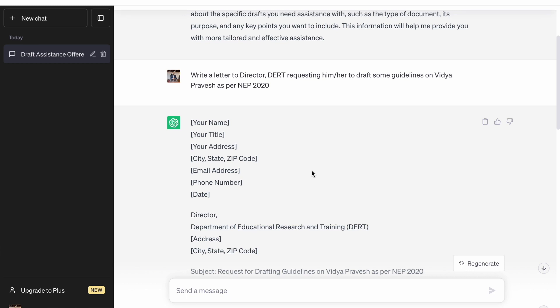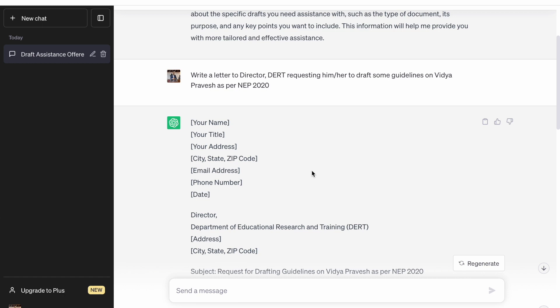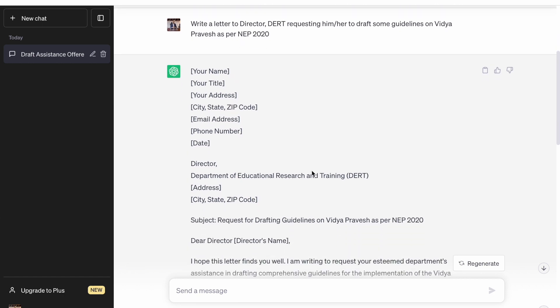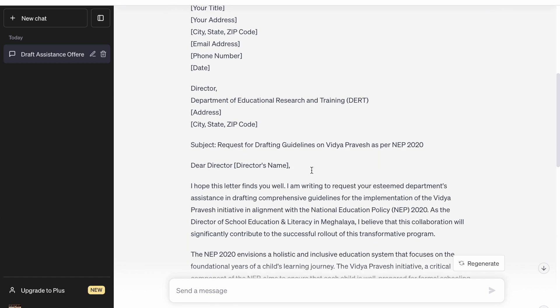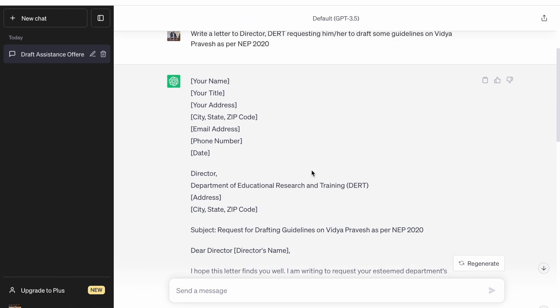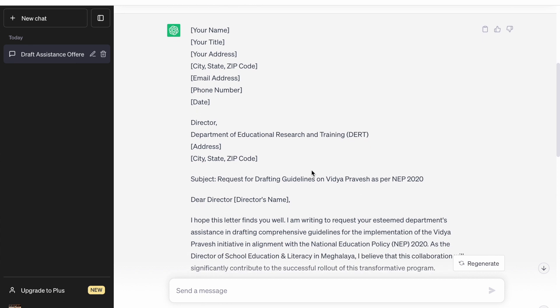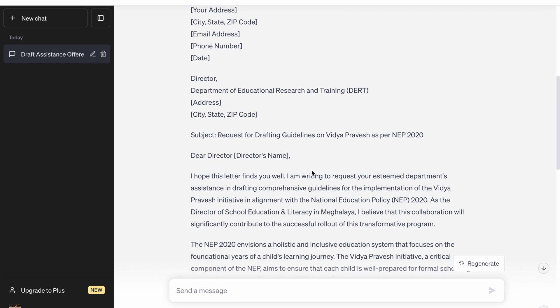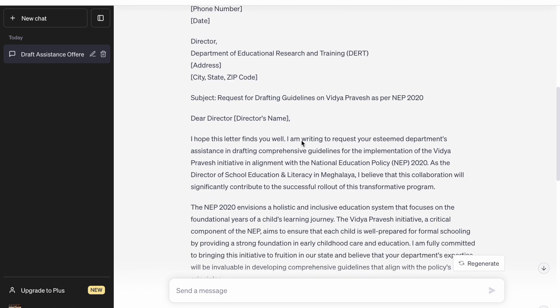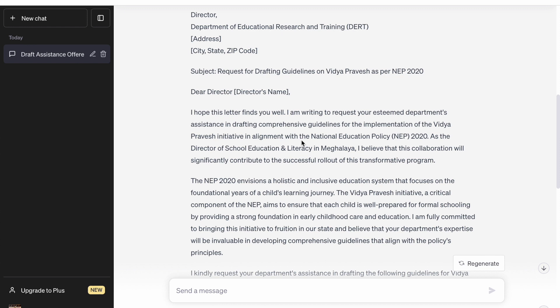Now, DERT is the Educational Research and Training Institute and they are supposed to do all these kinds of things. So the letter is there, addressed to the Director DERT, with the subject: request for draft guidelines on Vidya Pravesh on NEP.